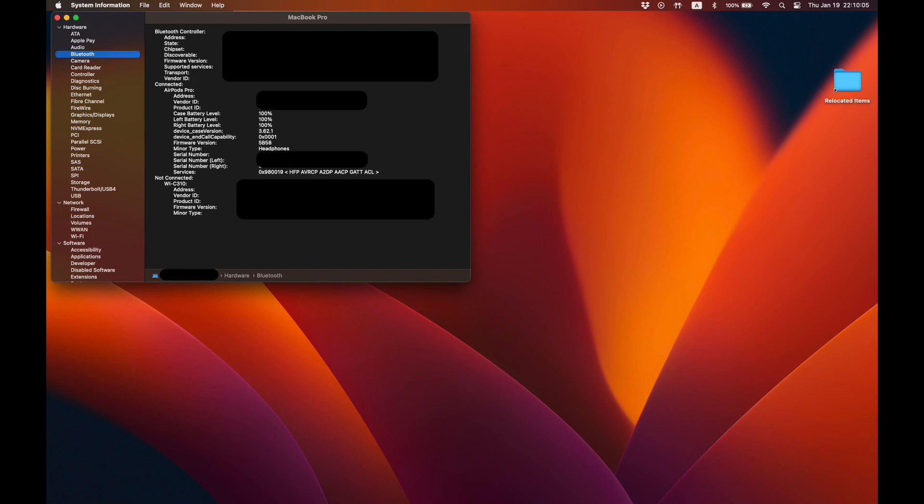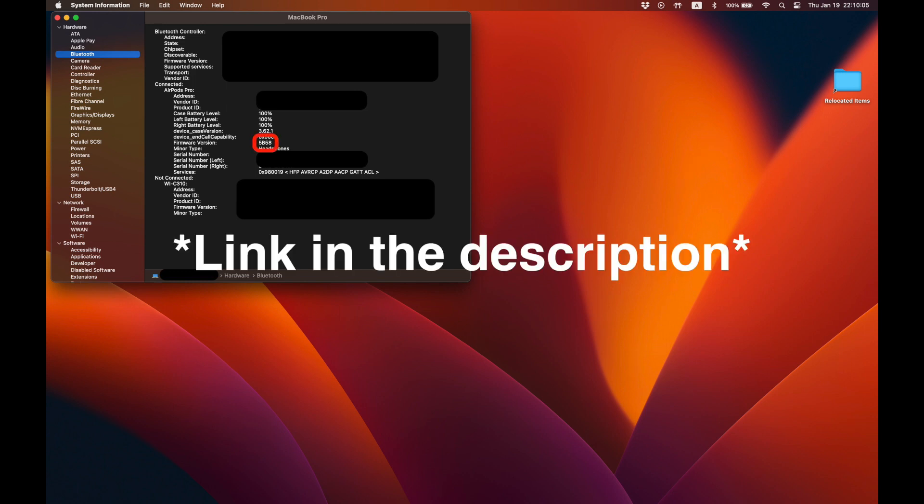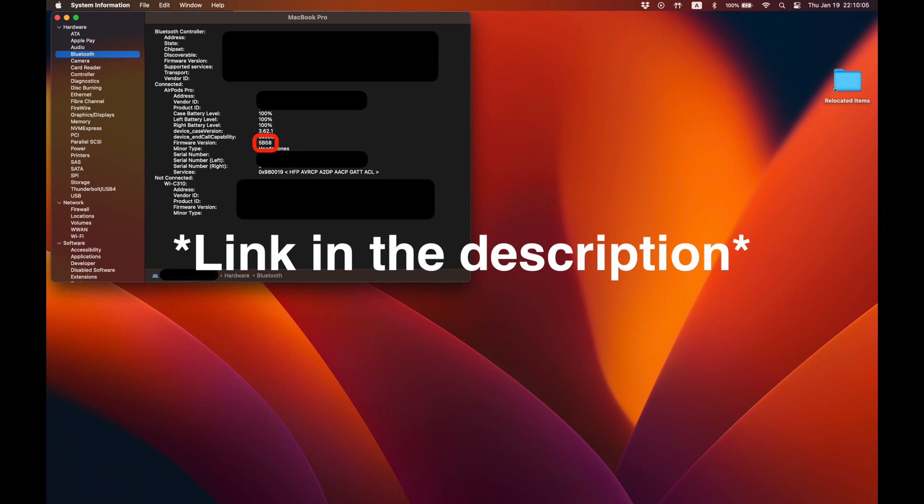Under the section, you should see a firmware version and just make a mental note of that number. Check this link and see whether your firmware version matches up with the latest firmware version for your particular AirPod. In my case, my version already matches up because I did the firmware version update earlier.